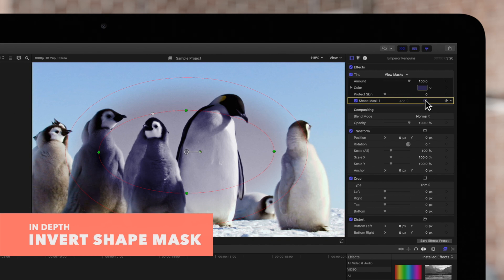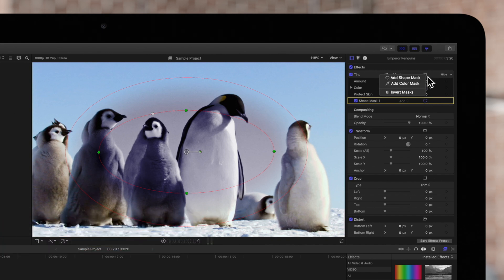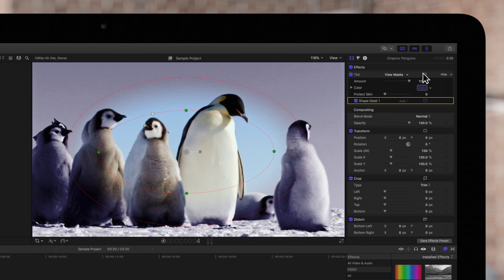Also, to invert the mask, click the Apply Effect Masks button and choose Invert Masks. This will swap how the effect is masked, giving you more flexibility with how you create your mask.